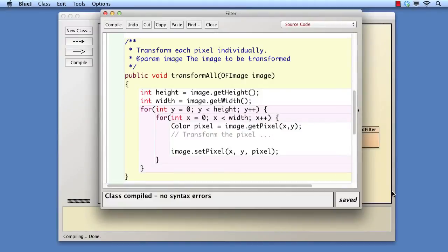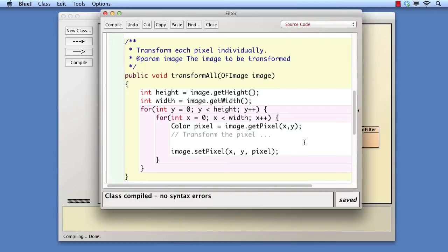As a first step, we've created a transform all method in filter that reproduces the basic pattern in the apply methods of the subclasses. Currently this does nothing to the image. It simply gets and sets each pixel without change.